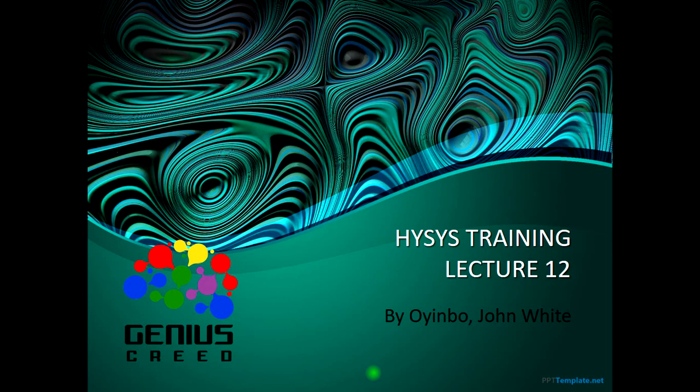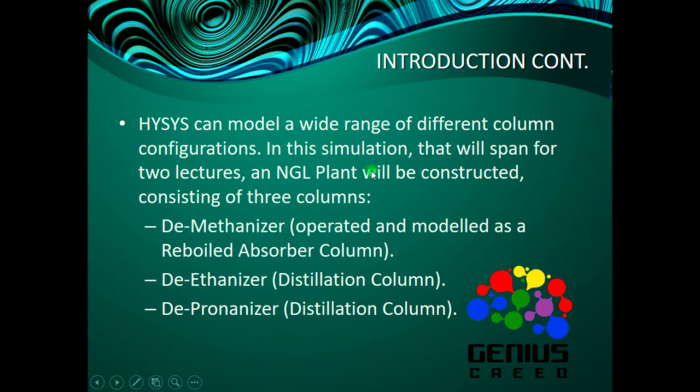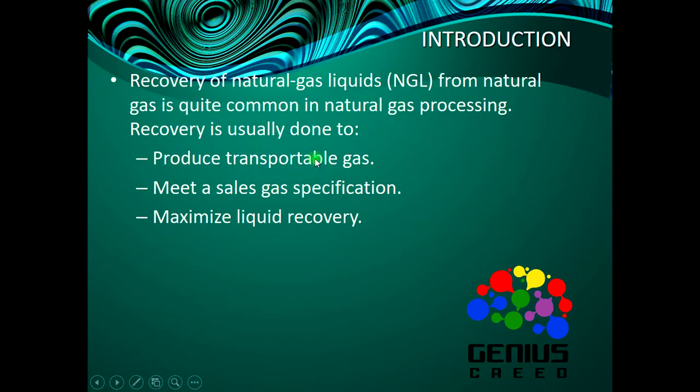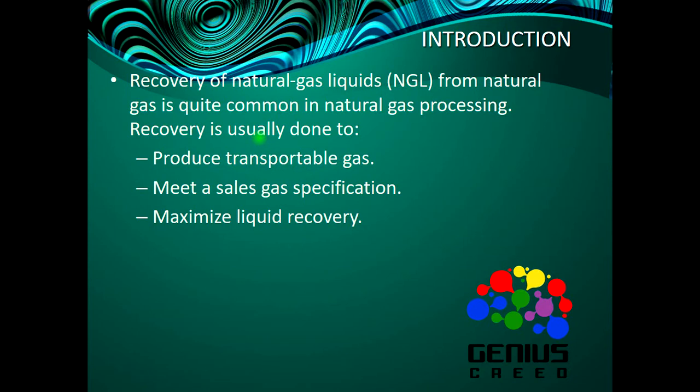Hello everyone, this is John White from Genius Creed and today we are going to be talking about distillation columns. Welcome to the 12th lecture of this training series. So off we go - recovery of natural gas liquids from natural gas is quite common in natural gas processing. Recovery is usually done to meet a sales requirement or specification, maximize liquid recovery, and reduce transportable gas.